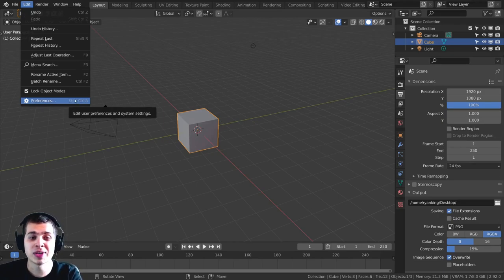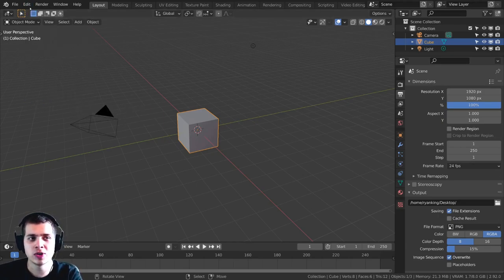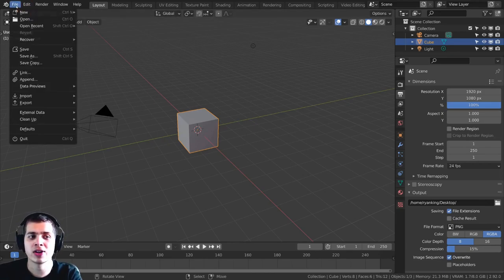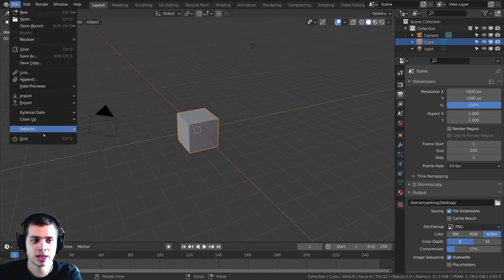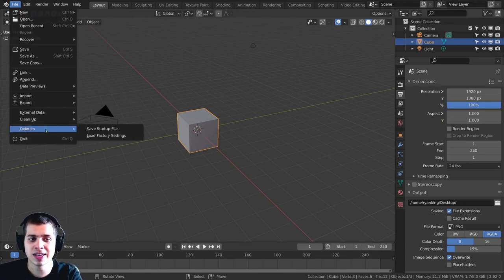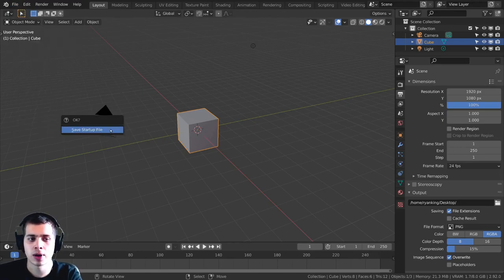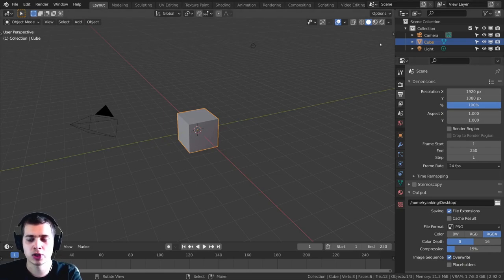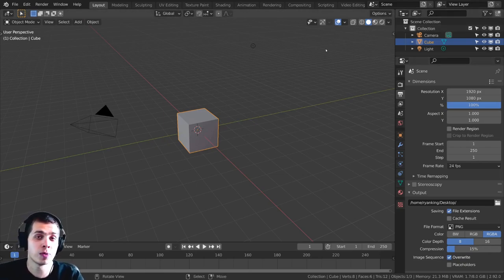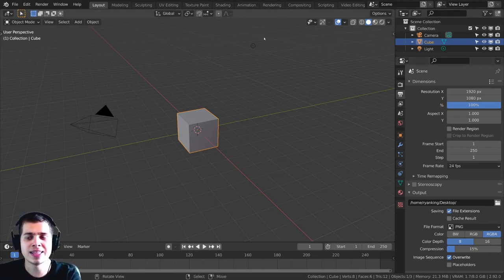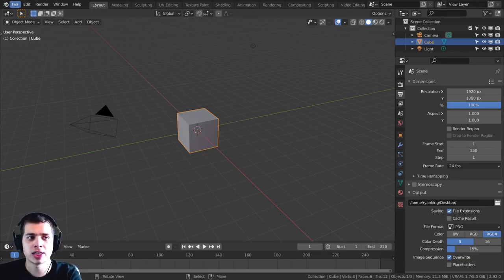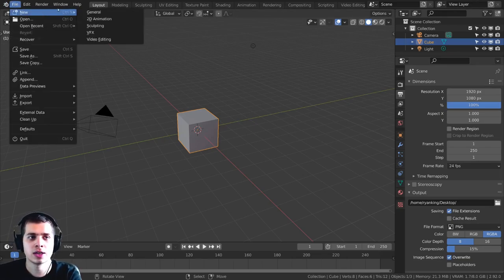Now, if you close Blender, it's not going to save this setting. So what you need to do is just leave everything how it is. You need to go File, and then you need to click on Defaults, and then you need to click on Save Startup File, and then just click on Save Startup File. So that's going to save the startup file. So when you open up a new Blender file, then these settings will be applied to the new file.